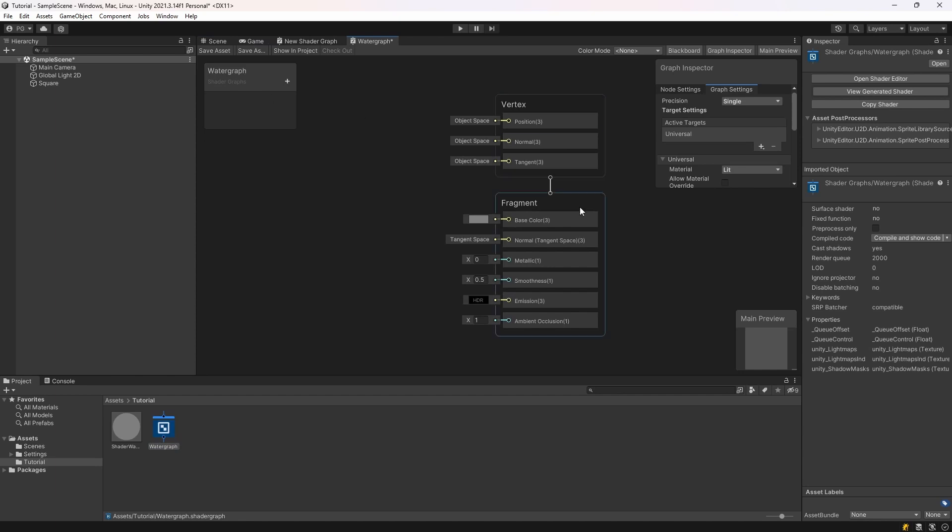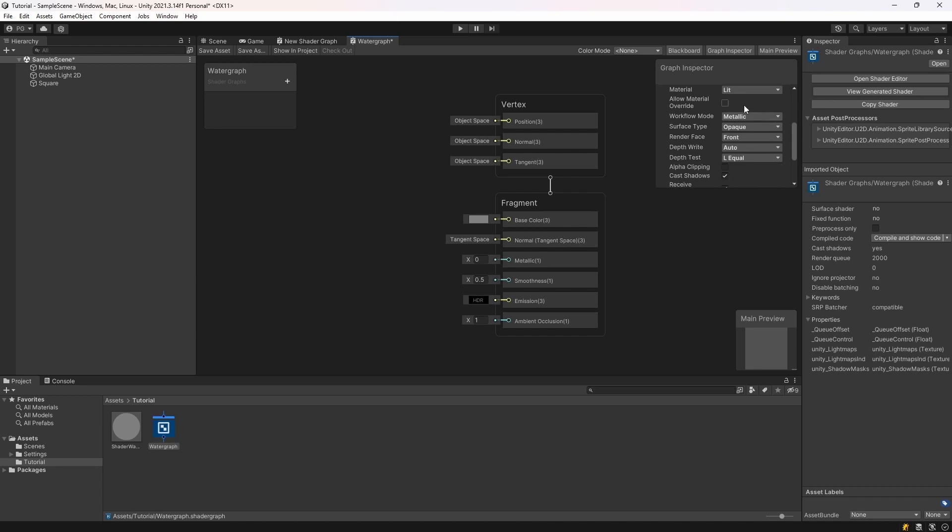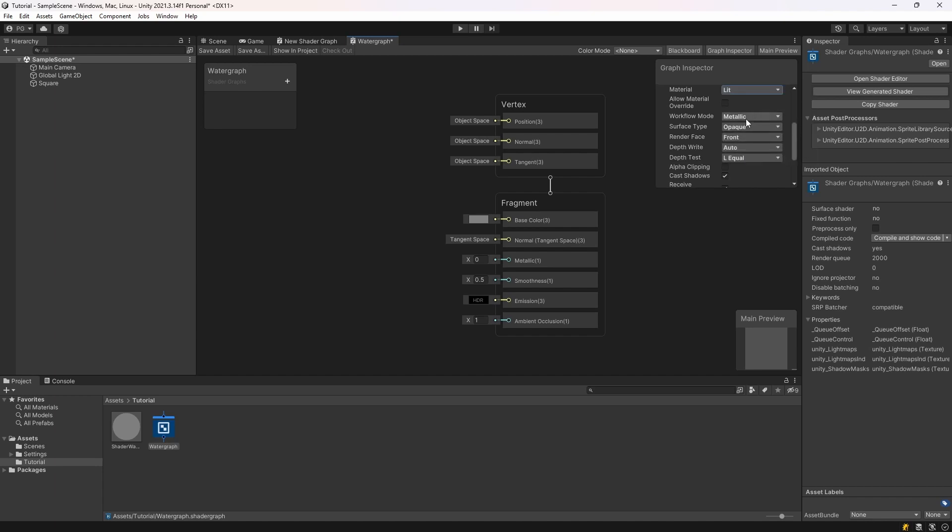Then you're going to double-click your water graph and you're going to see this is your shader graph here. So first of all, in the graph settings, you're going to make sure your material is lit. Surface type is transparent.